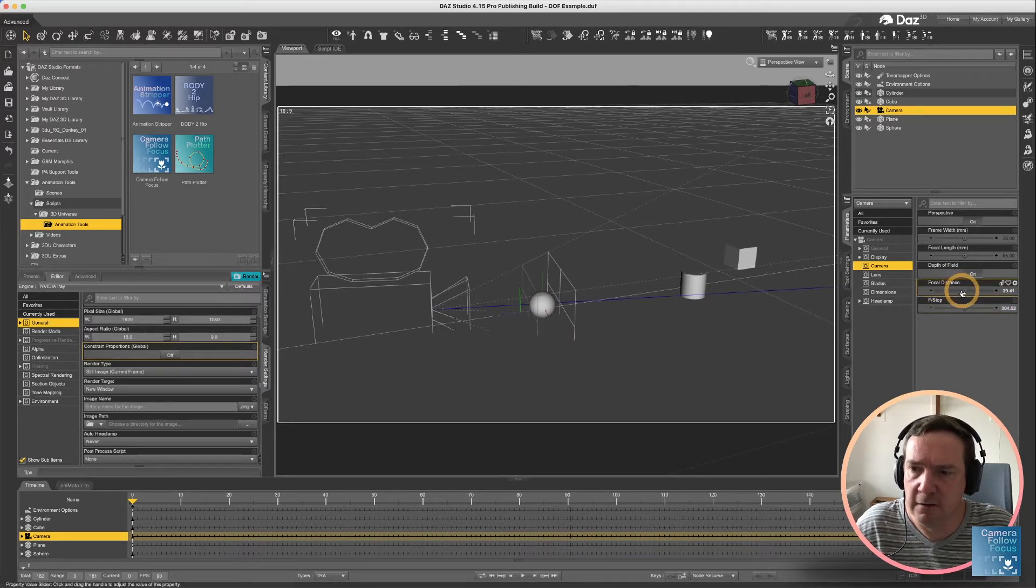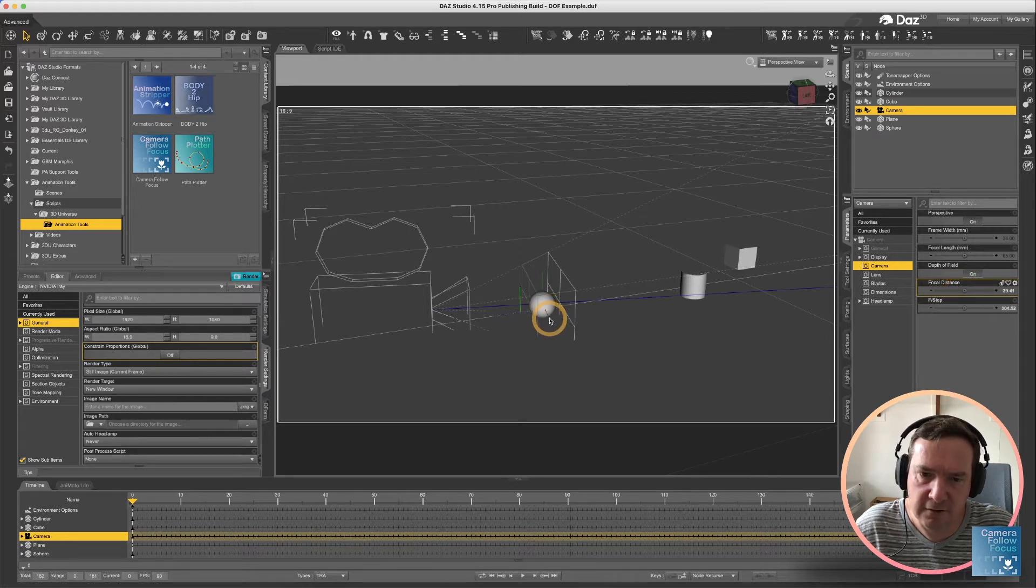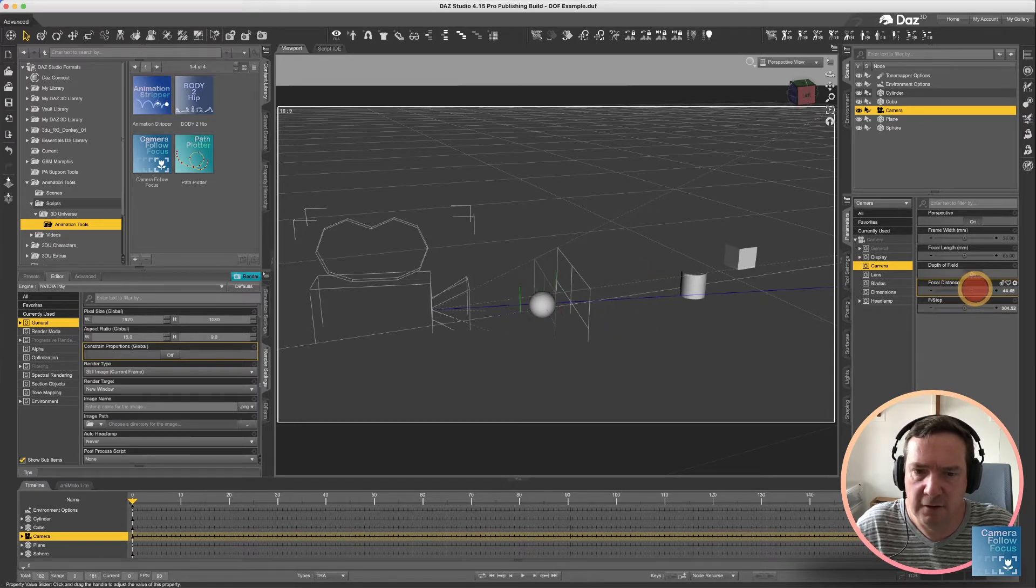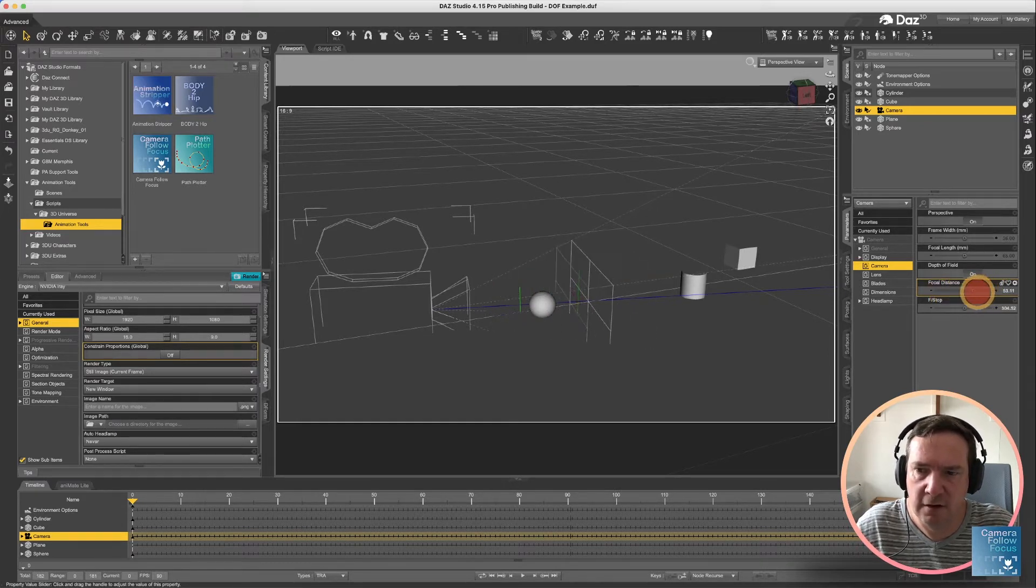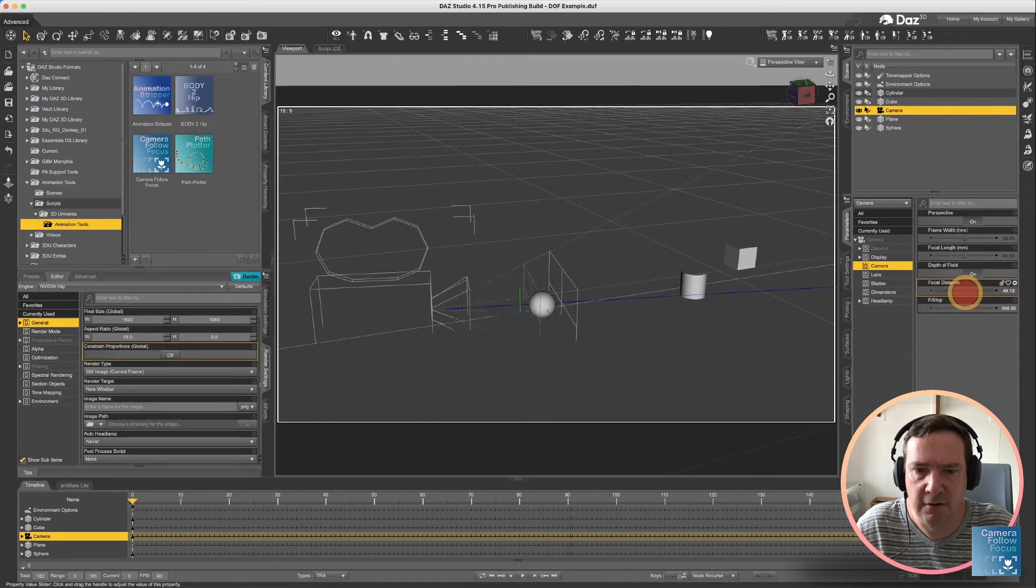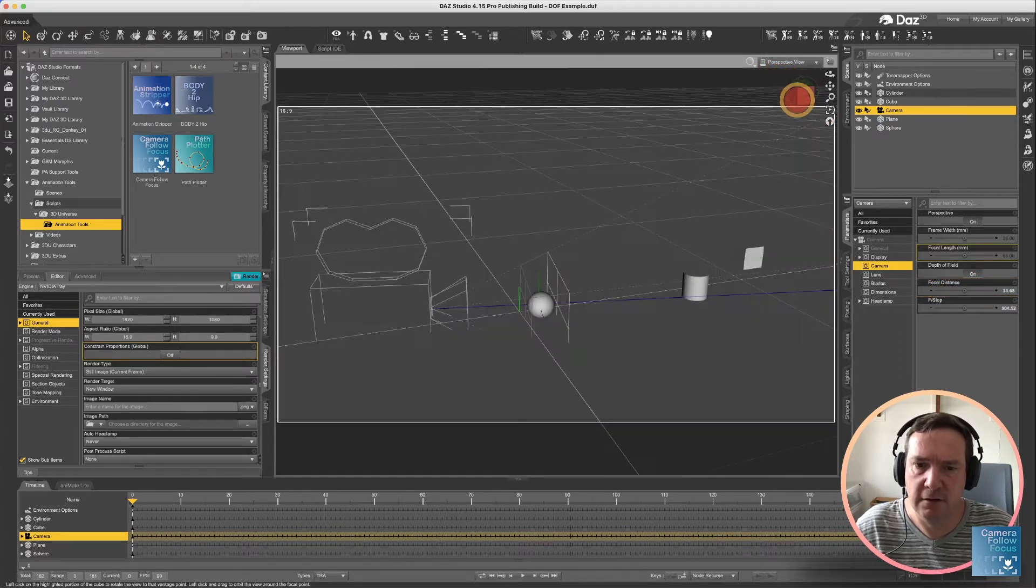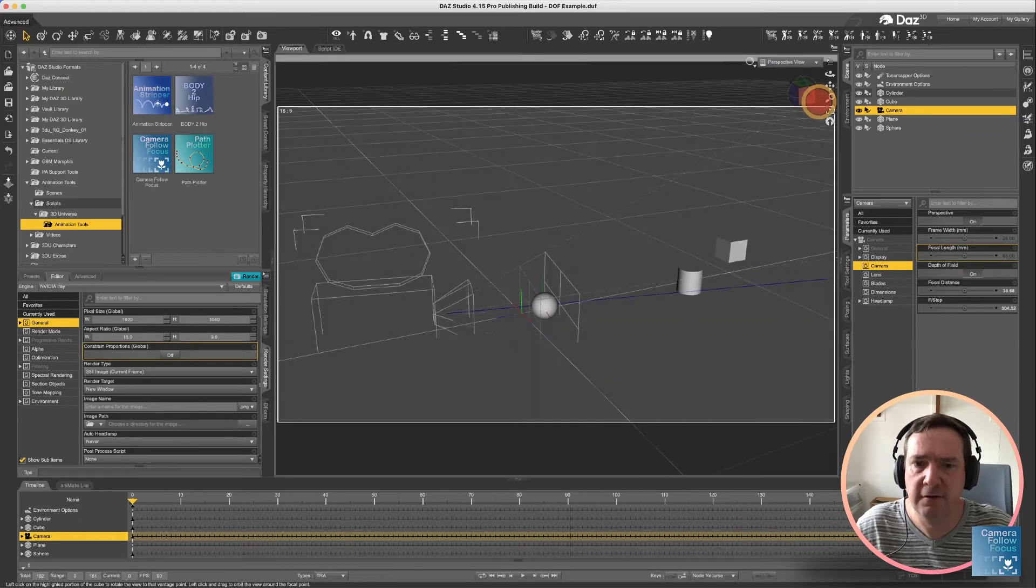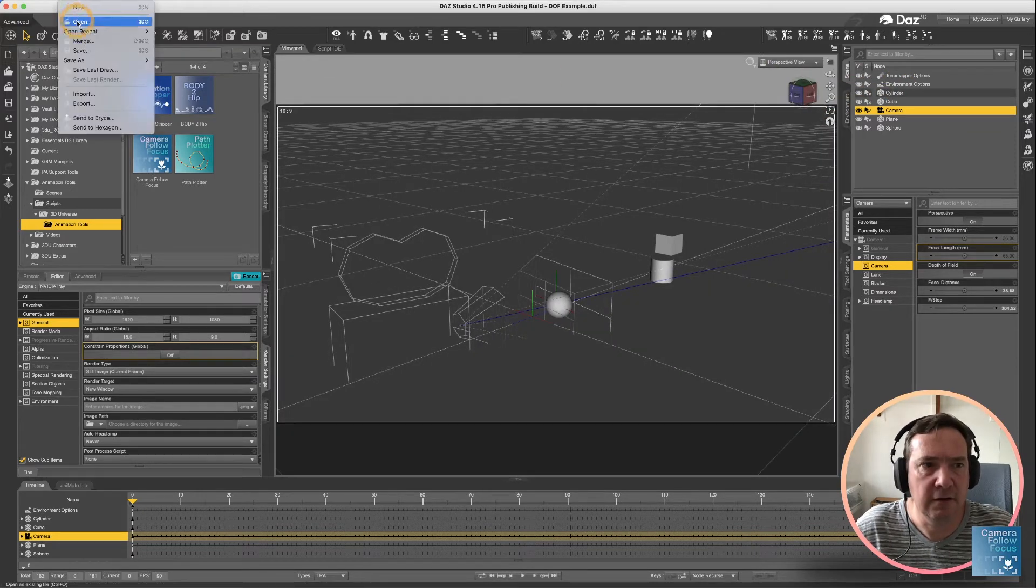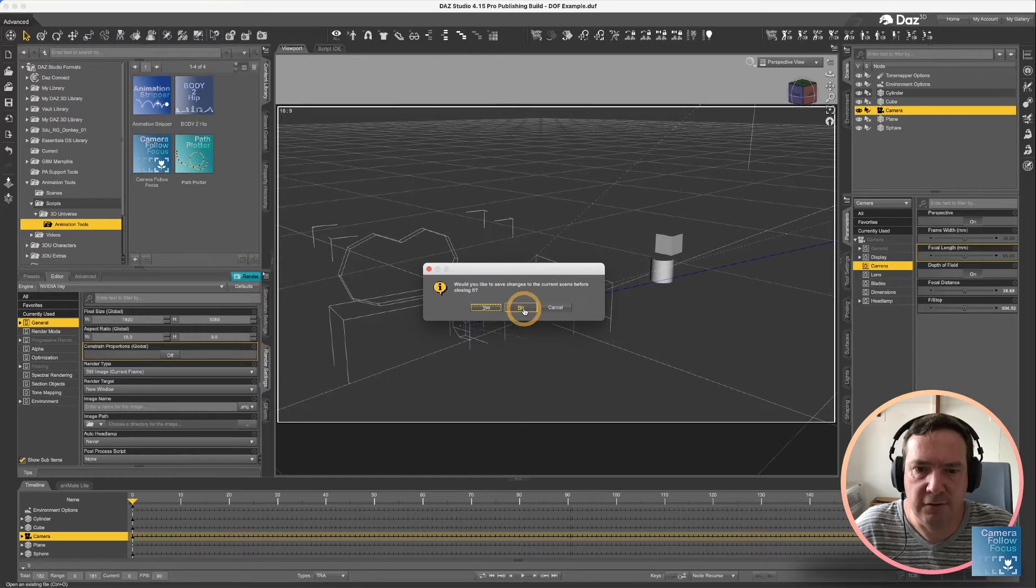The other option is your focal distance, and that is designated by that little cross there in the center, and by moving that around you can shift the focal distance along the depth of the camera. So that's basically how DAZ Studio handles it, and now let's get into what our script can do.